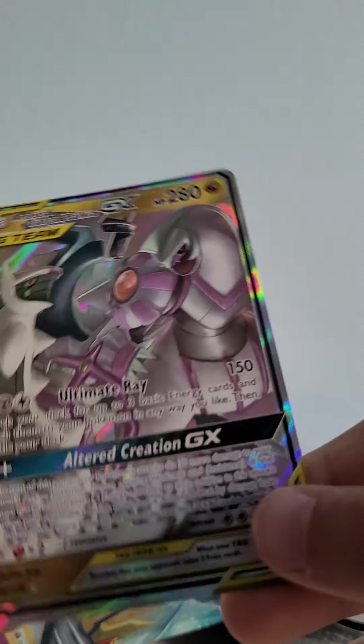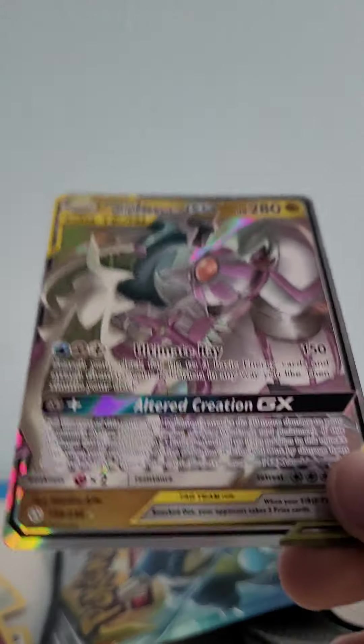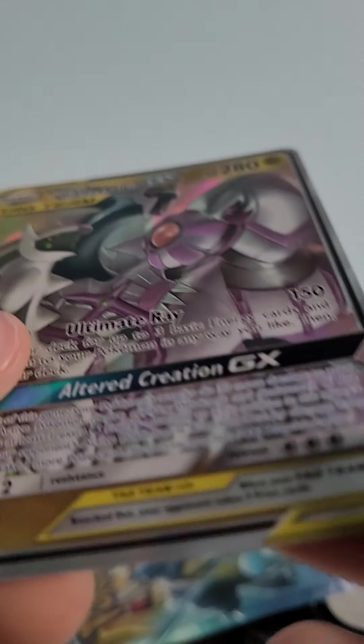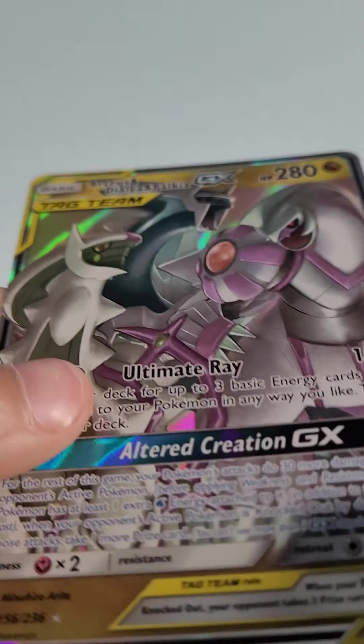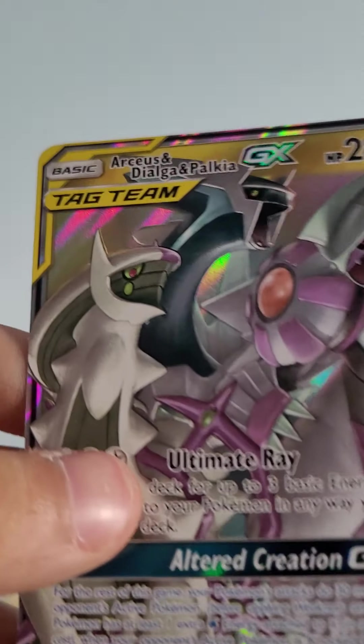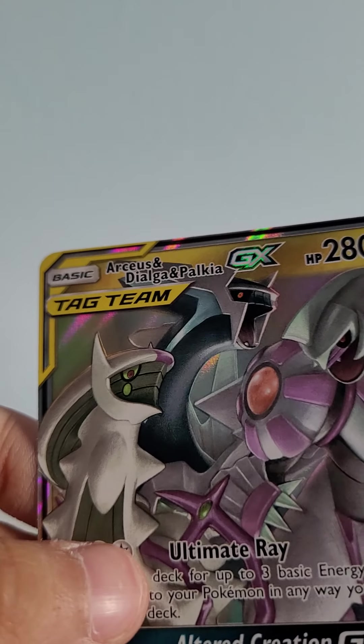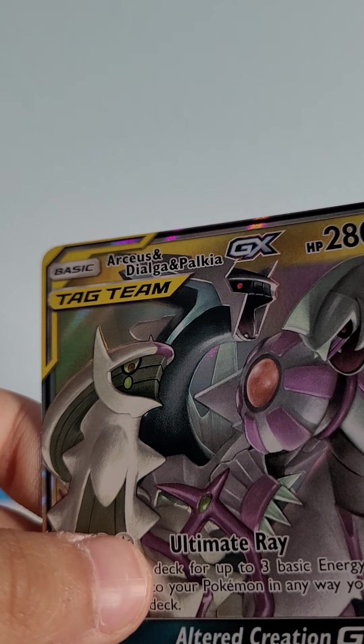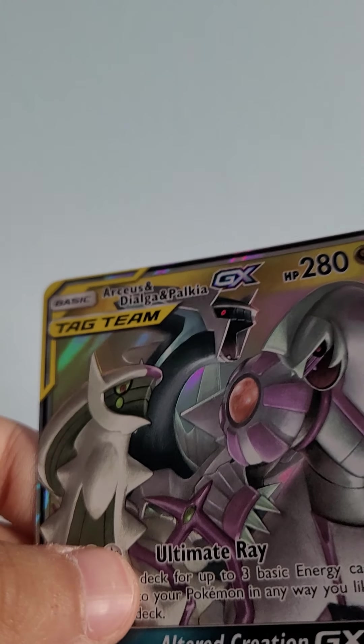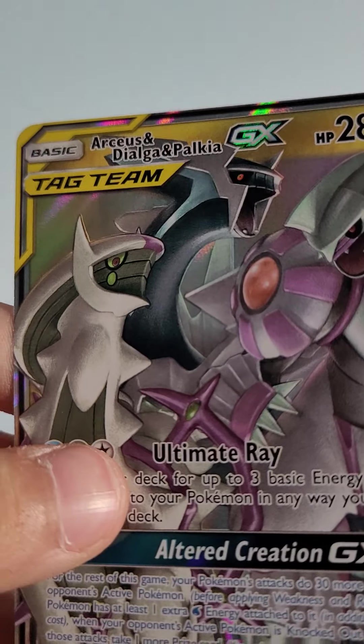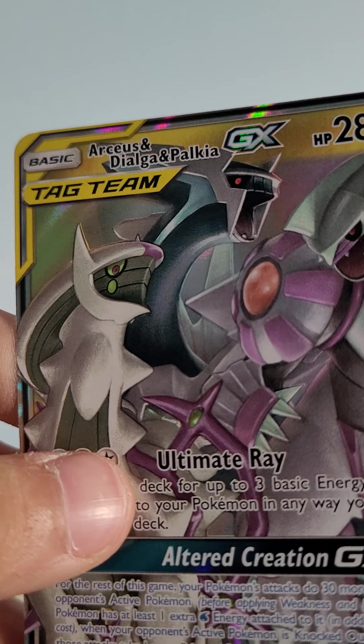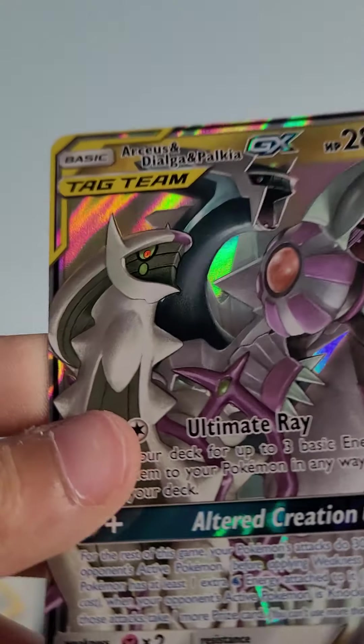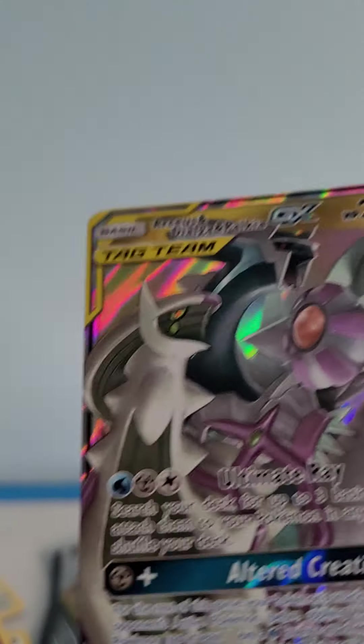Oh, this is a super good tag team! I don't have my sleeves right here. This is me right now. But I just pulled, this is a super rare card. It's Arceus, Dialga, and Palkia. Wow, it's so cool. Wow, I just actually pulled a tag team.